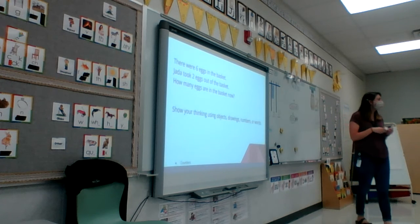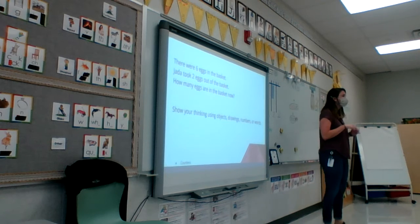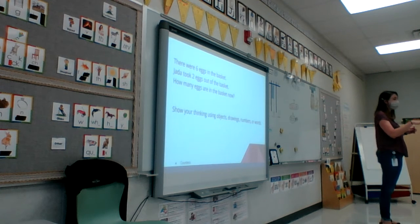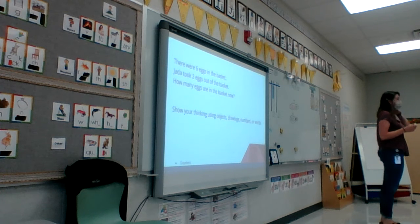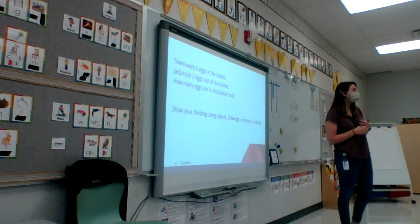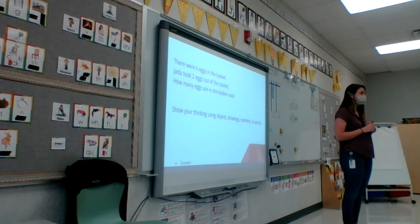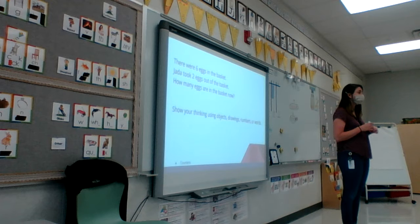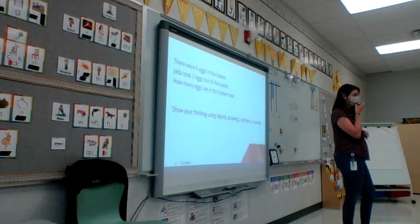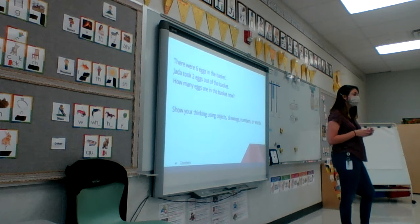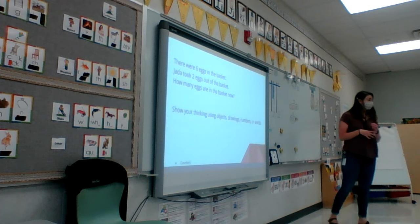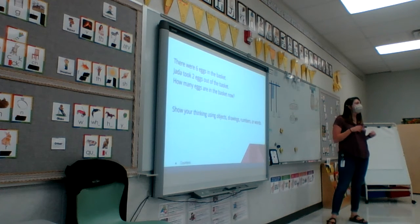Good. How did you know if you were going to add or subtract? She took two more out — did she add any more to the basket? No. So we know we're subtracting, we're not adding. When we're doing our word problems, it's really important for us to listen to what the problem is saying.